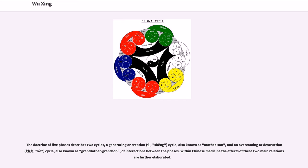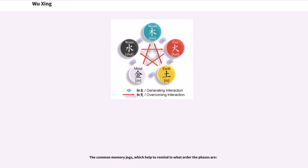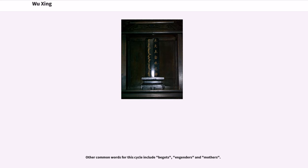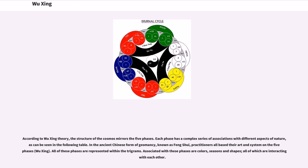The doctrine of five phases describes two cycles: a generating or creation (sheng) cycle, also known as mother-son, and an overcoming or destruction (ke) cycle, also known as grandfather-grandson, of interactions between the phases. Within Chinese medicine, the effects of these two main relations are further elaborated. The common memory jogs help to remind in what order the phases are. Other common words for this cycle include begets, engenders, and mothers. This cycle might also be called controls, restrains, or fathers.